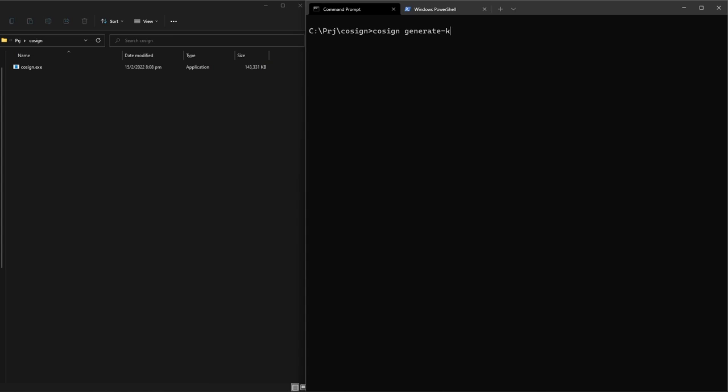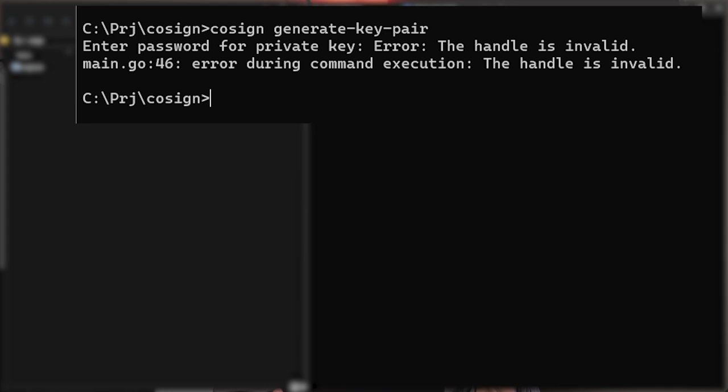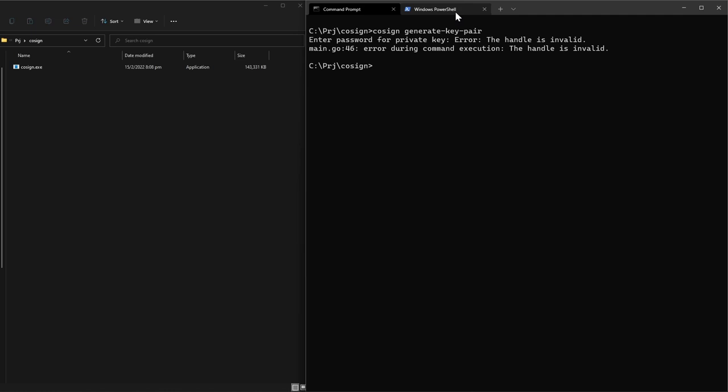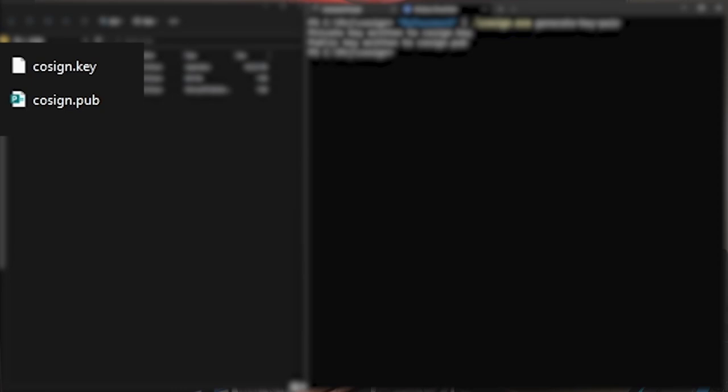Unfortunately, the latest version available at the moment of recording has a bug which makes it crash if you try to use the interactive prompt to provide a password on Windows. If you don't want to create an environment variable, you can use PowerShell with the syntax you see on screen now, with your password piped to the command. This will create the private and public key files.